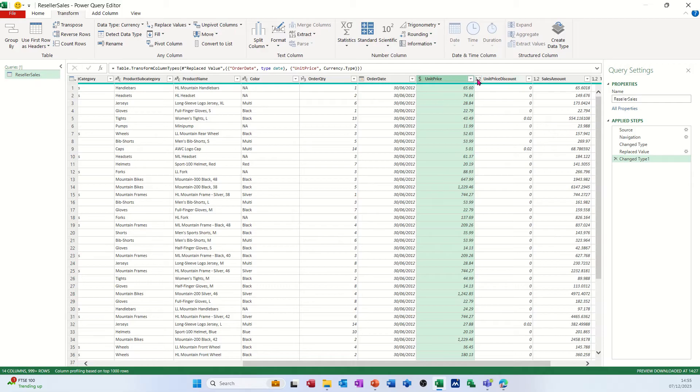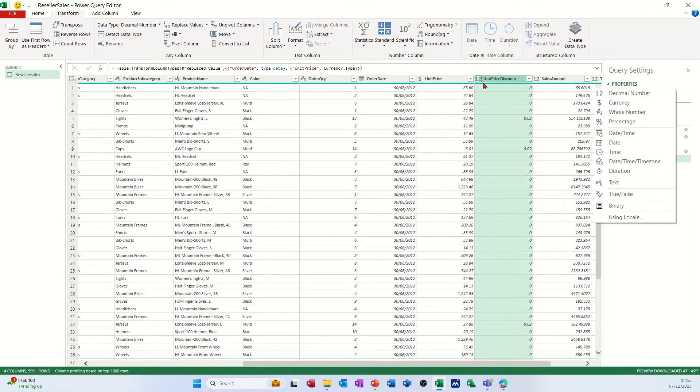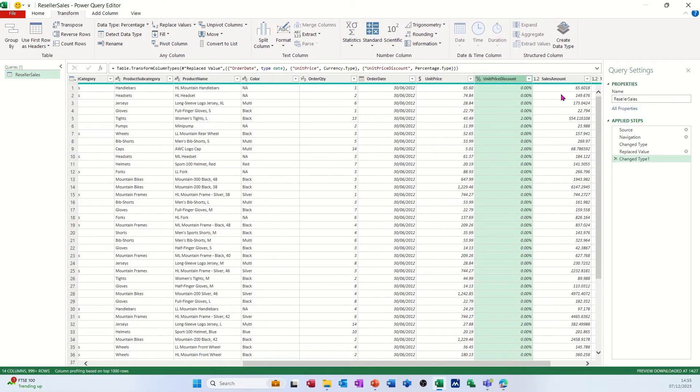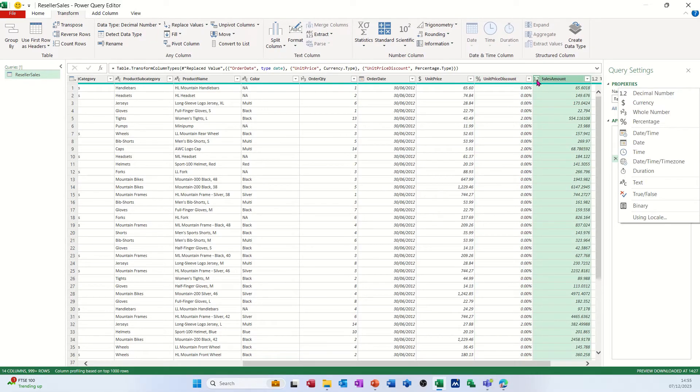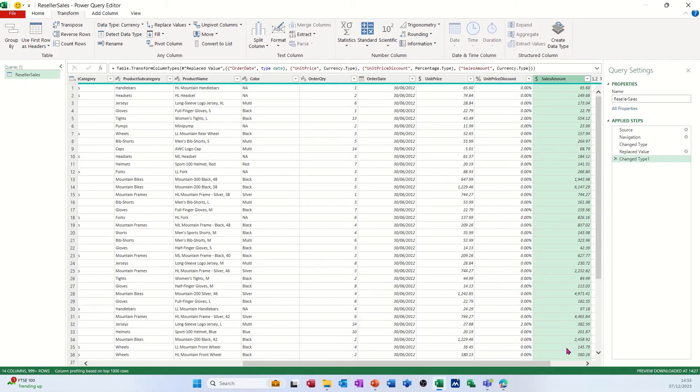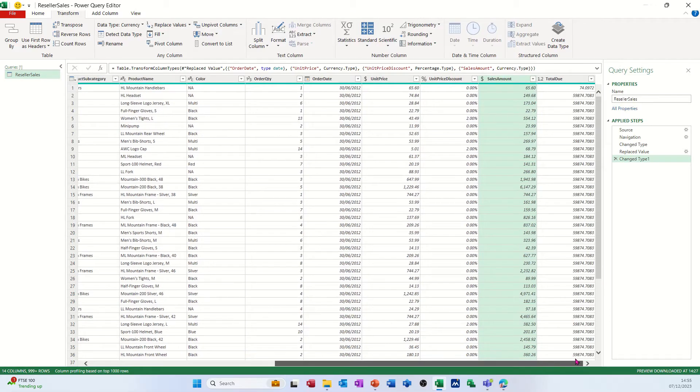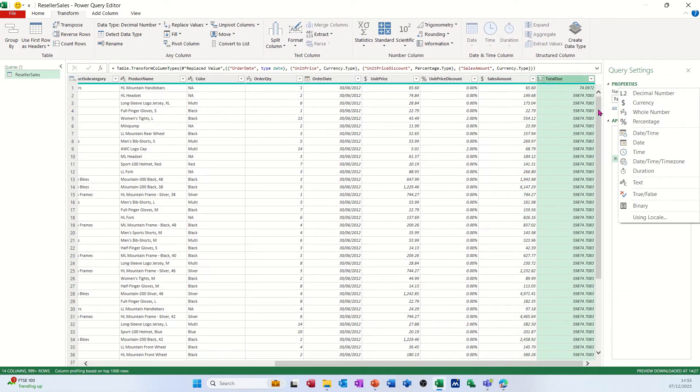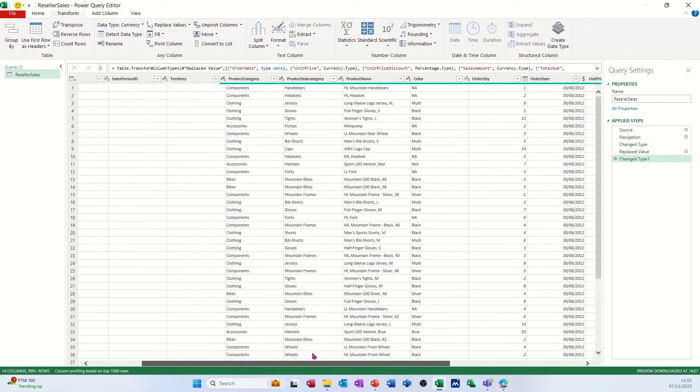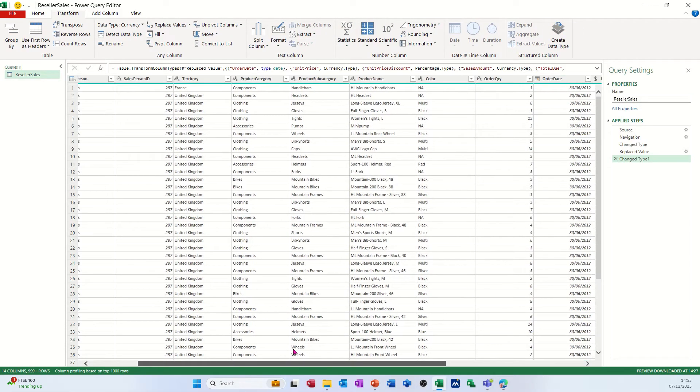Unit price discount, now that's probably a percent, and then sales amount is currency. Now what I want to put in here, or total amount is also currency.